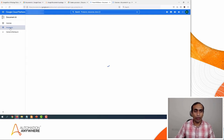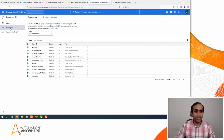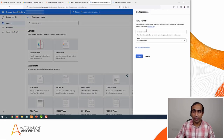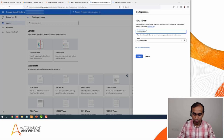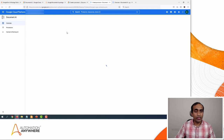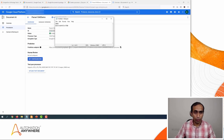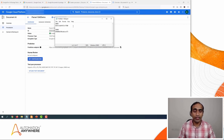I will go back to the processors and now create a processor for processing documents like the 1040 form. I will click on Create Processor, select the 1040 parser, and give it a name: 'Parser 1040 demo.' Click on Create. Once it is ready, I will copy this ID and paste it into my notepad. I need this later when I am building my bot.